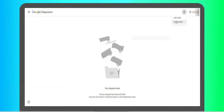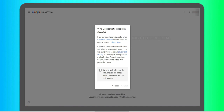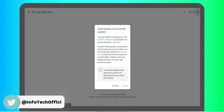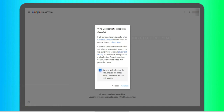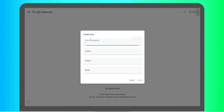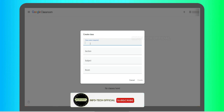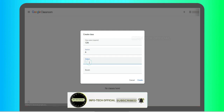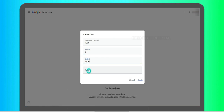There are two options using the plus icon. As a staff, you can create a class. As a student, you can join a class using a class code. To create a class, fill in the details: the class name is '12 Standard', add a section, a subject such as Tamil, and room details, then click Create.